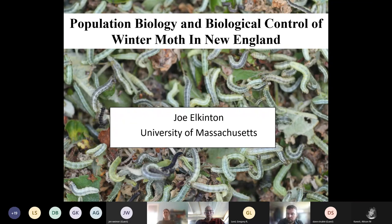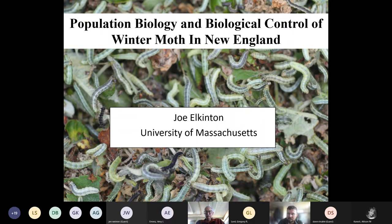Good morning, everyone. Thank you for tuning in. My name is Tom Schmelke, and I'm one of the forest entomologists with the Maine Forest Service. Winter Moth is one of the programs that I lead. But today we have Dr. Joe Elkinton here from UMass Amherst to give us an overview of Winter Moth and biological control for Winter Moth in New England. But first, a couple of notes and some housekeeping.